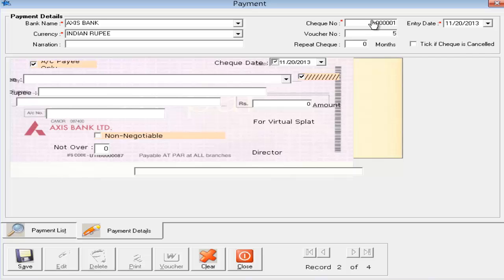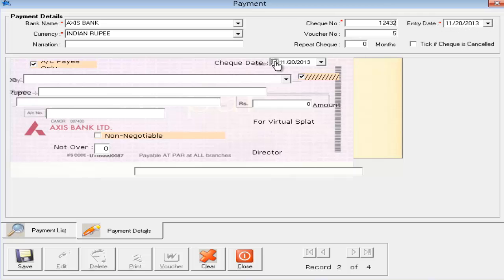Next is the check number. The check number will be automatically incremented — last plus one. The current checkbook number is shown, so you need to write the first checkbook number and the software will automatically increment for the next check. Now you need to select the date you are entering this check.